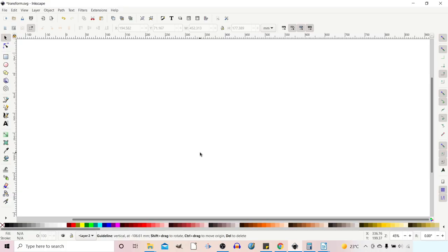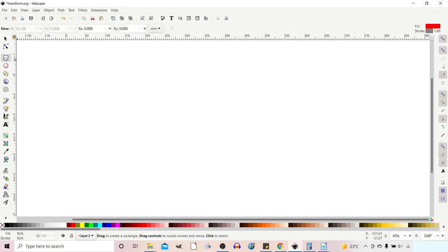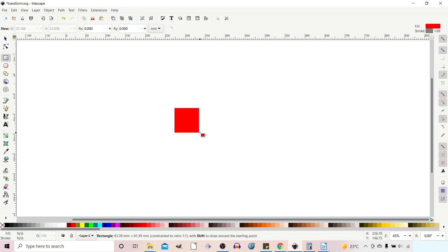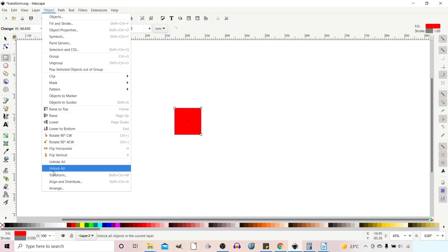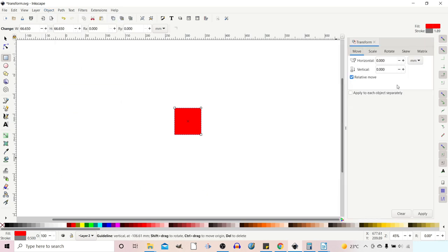Starting with a blank canvas, I'm just going to draw out a square. I'll click on the rectangle tool, hold down the control button, and drag out a square so we've got something to work with. I now want to open up the transform dialog box, so we go up to Object, come down, and at the bottom we've got Transform — click on that and it will pop up our transform panel.